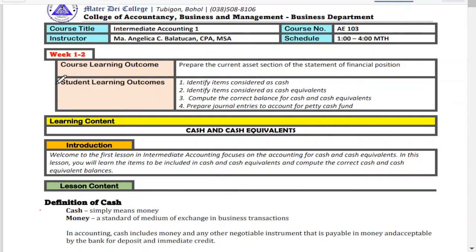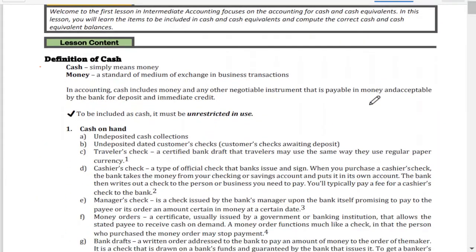This lesson will focus on accounting for cash and cash equivalents. You will learn the items to be included in cash and cash equivalents, and compute the correct cash and cash equivalent balances. The specific learning outcomes are: identify items that are part of cash and cash equivalents, compute the correct balance, and prepare journal entries to account for petty cash.